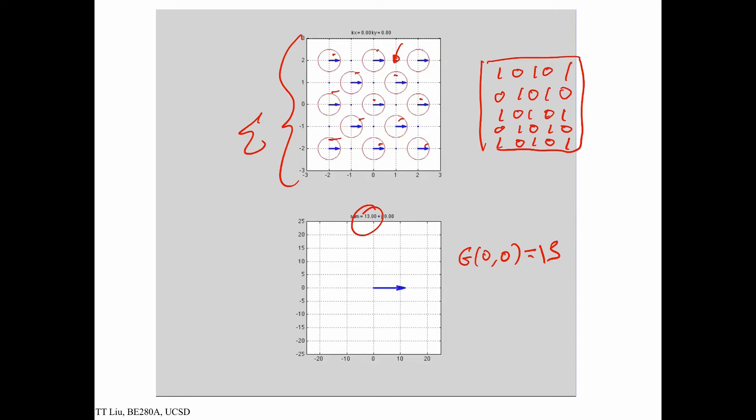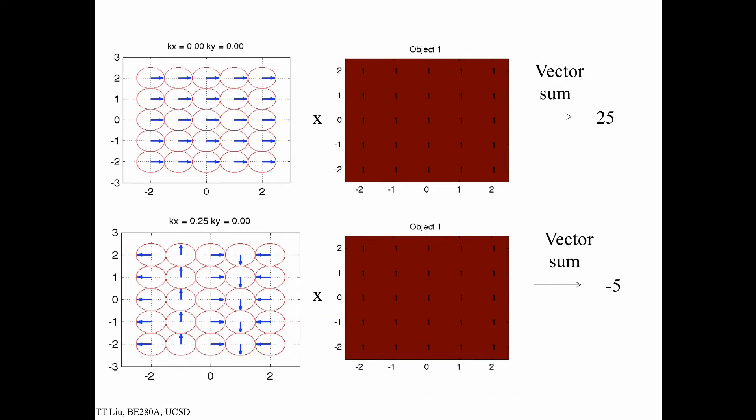You can see that the answer depends on both the phasor pattern we multiplied by and our object — in both cases we had kx, ky equals 0, but different objects gave different results. We sum up the product of the phasor pattern and the object. Let's take a look at some more examples.